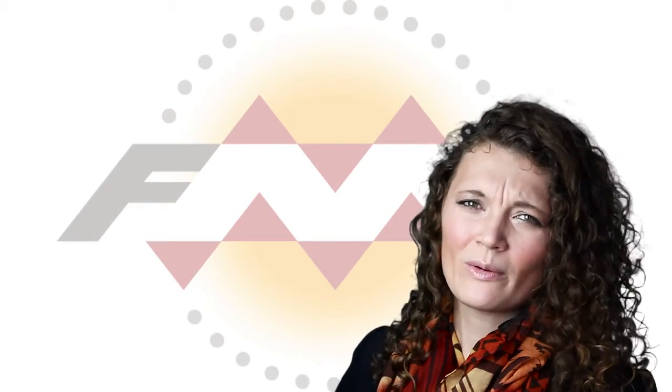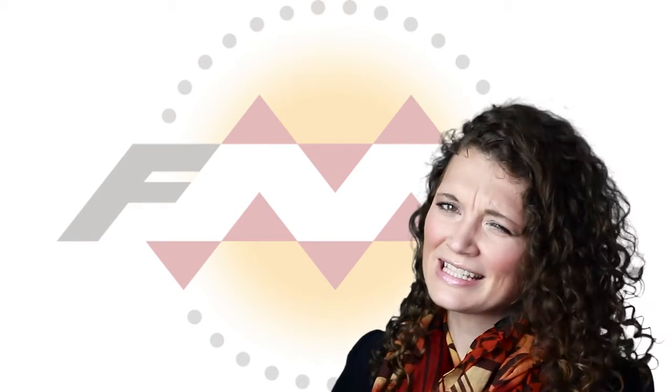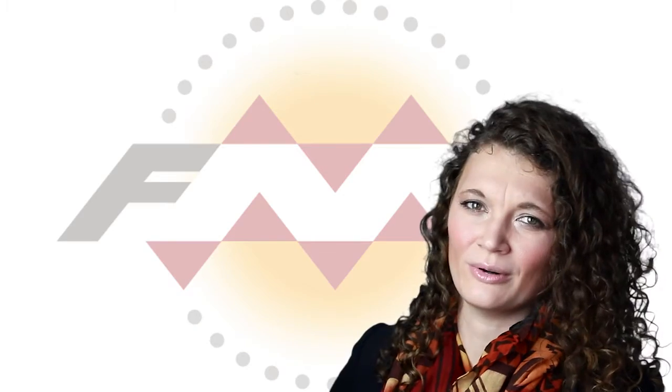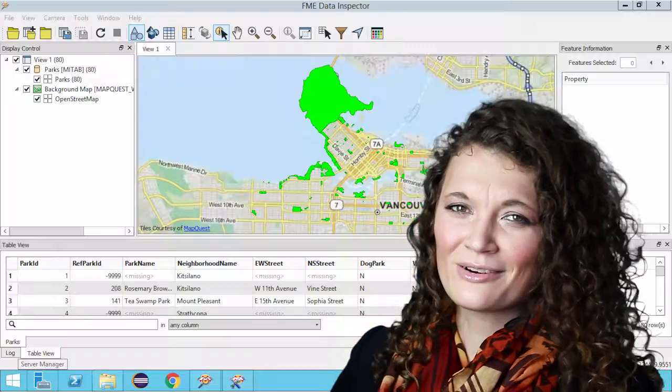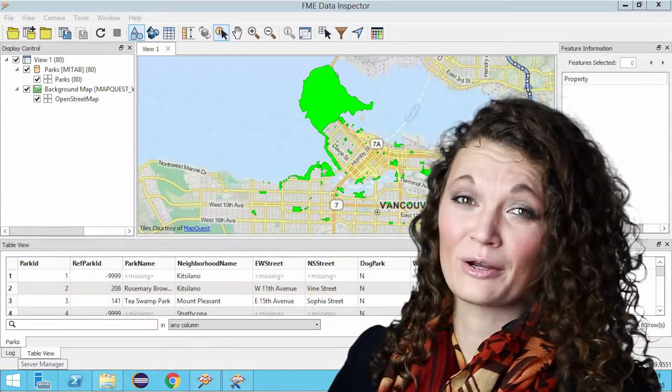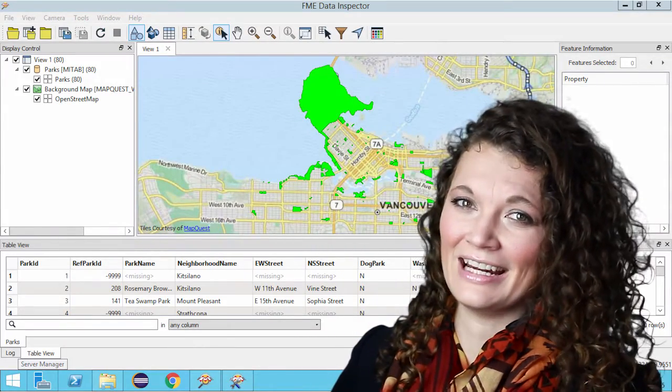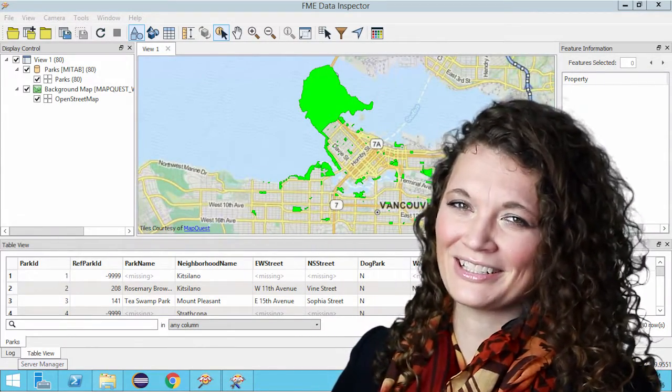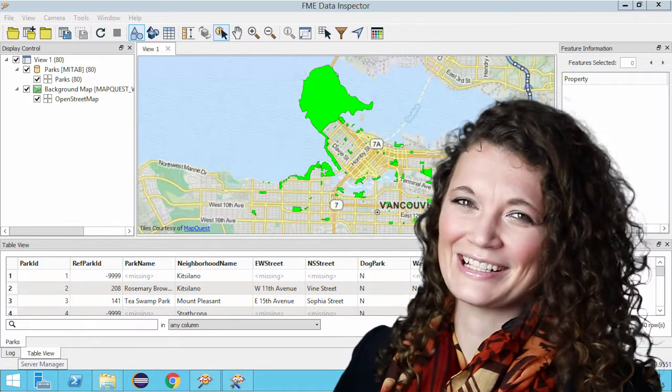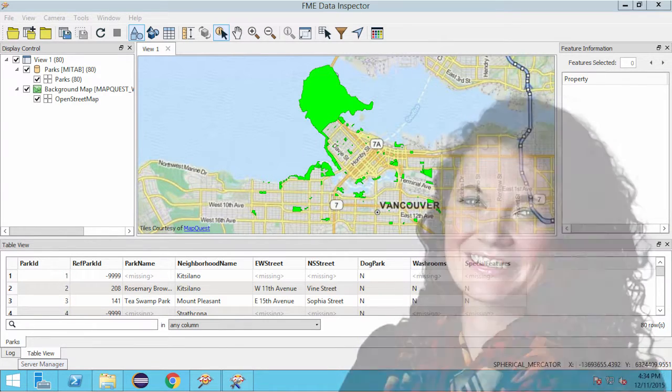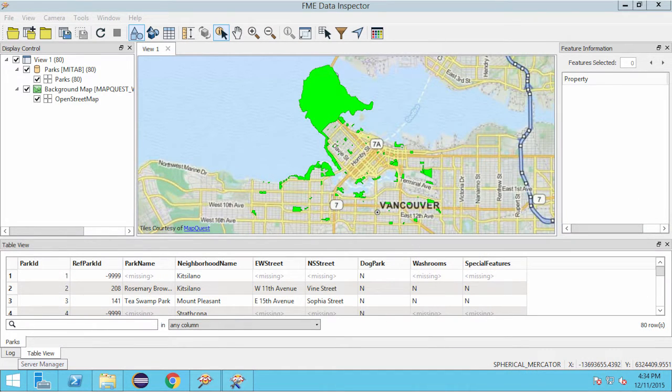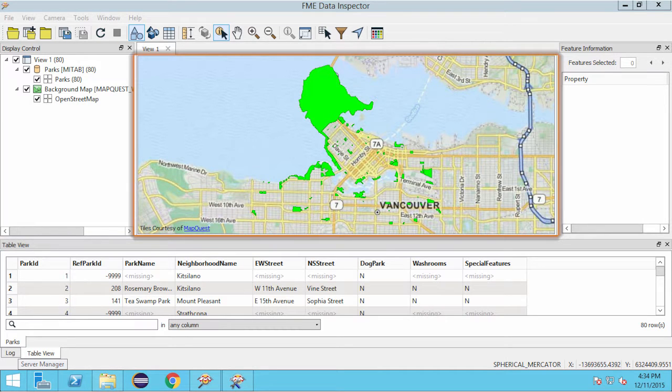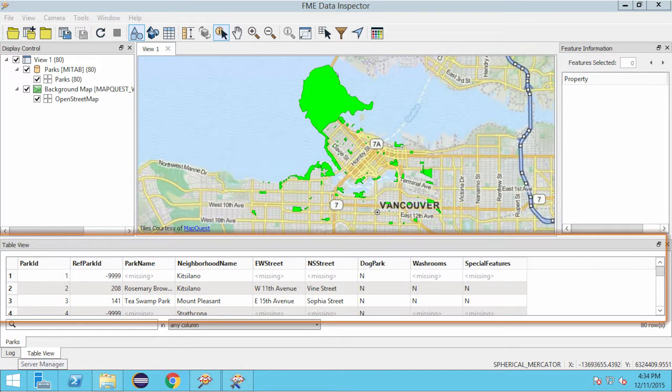Before we begin, let's take a moment to think about what it is that we're trying to do. Here is some City of Vancouver parks data in FME's viewing application, FME Data Inspector. Notice that our area features are in green, and that we have a number of attributes on these features.